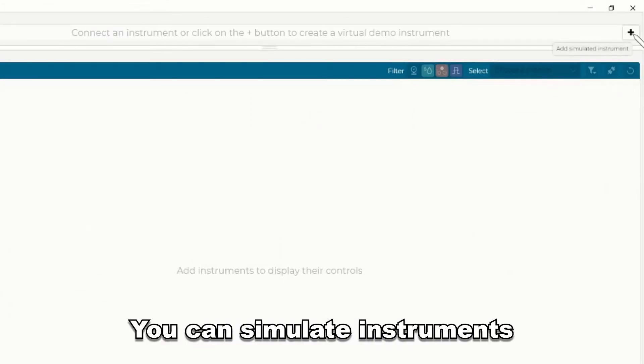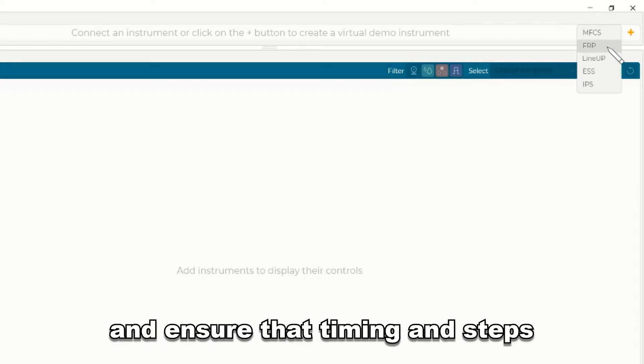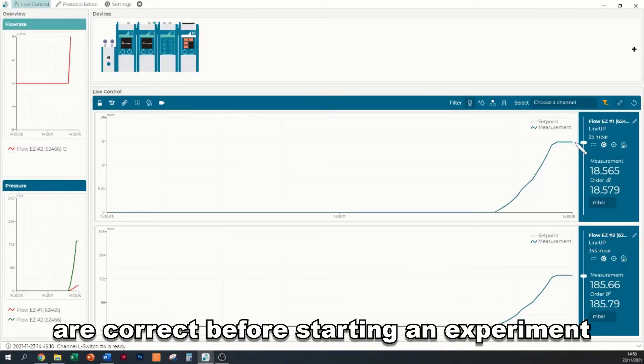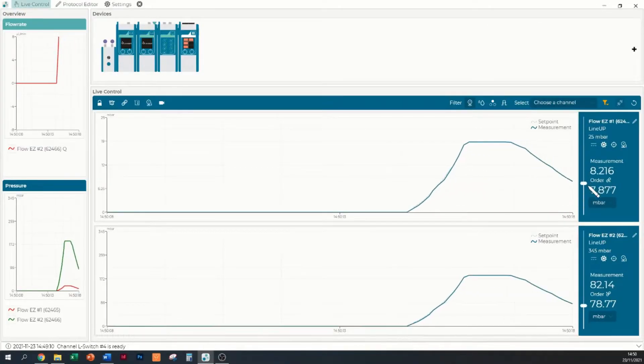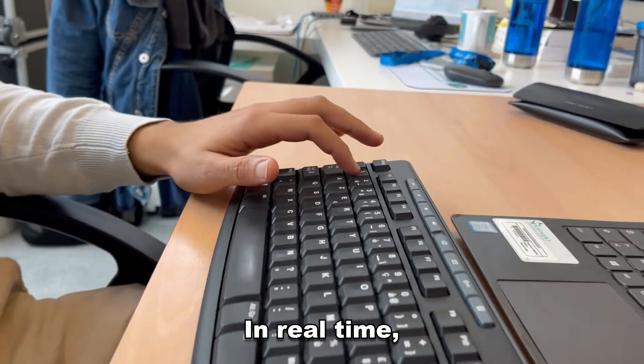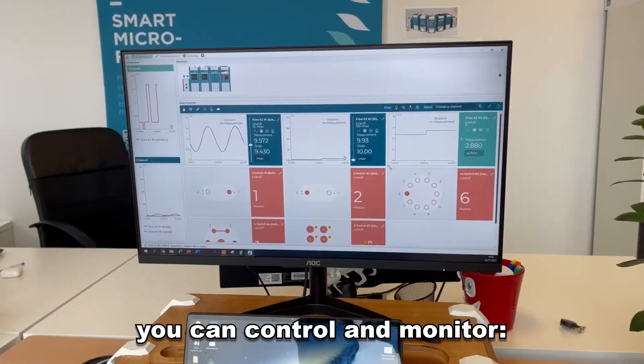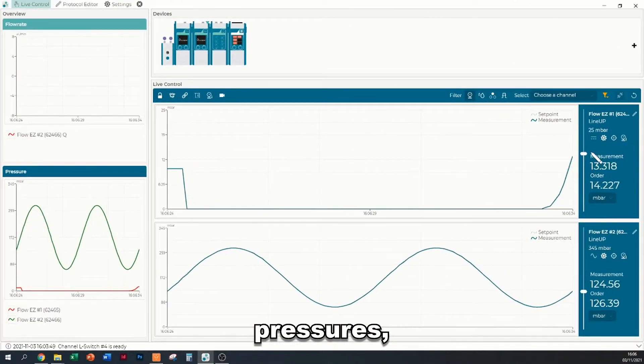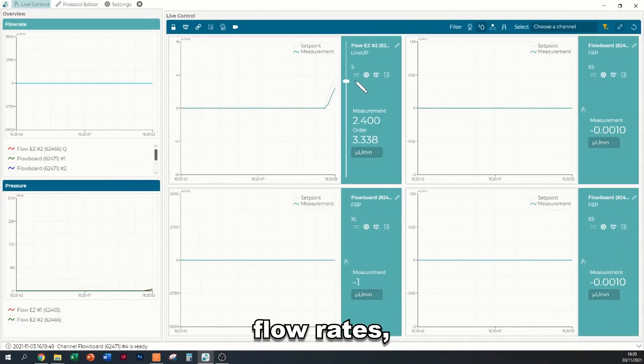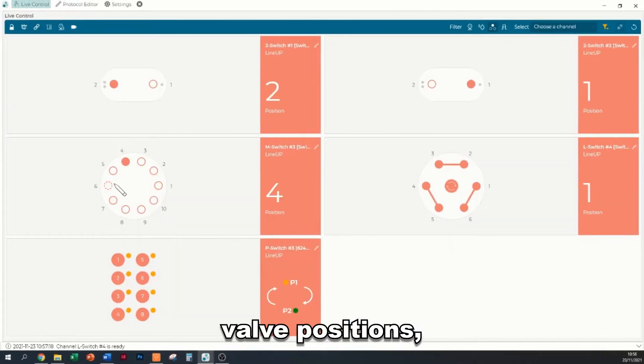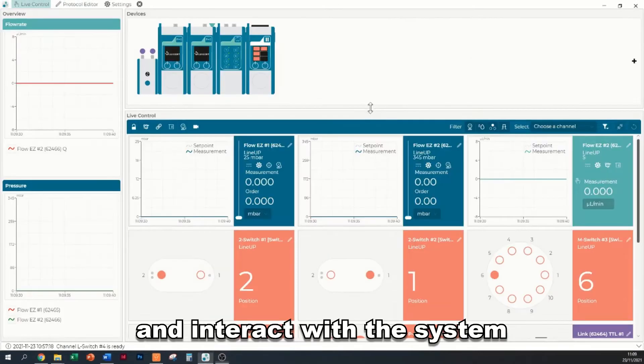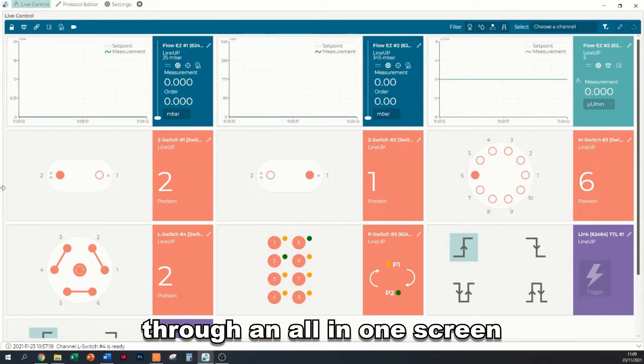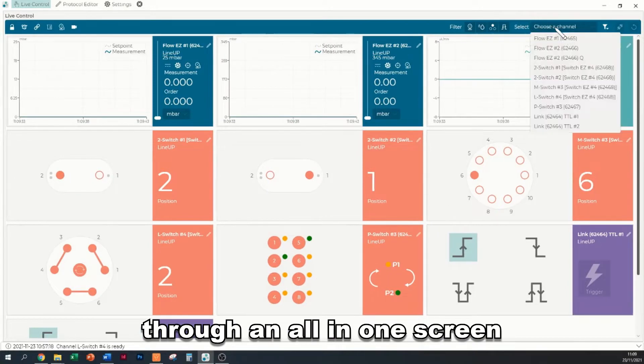You can simulate instruments and ensure that timing and steps are correct before starting an experiment. In real time, you can control and monitor pressures, flow rates, valve positions, and interact with the system through an all-in-one screen.